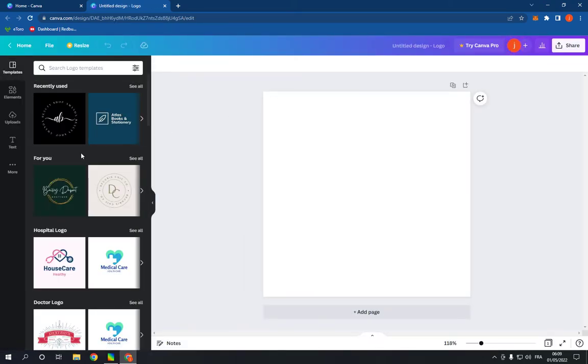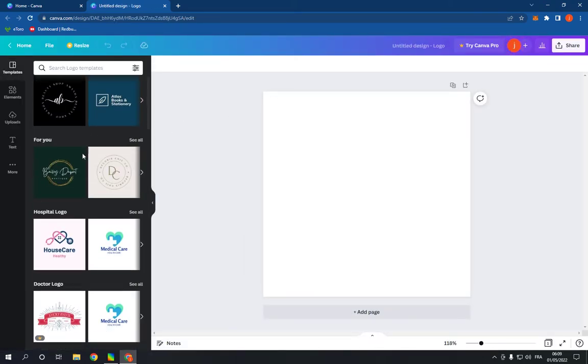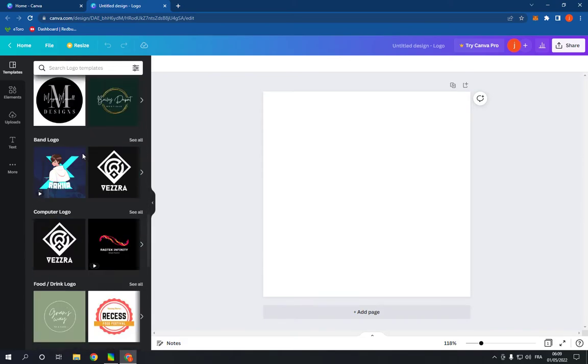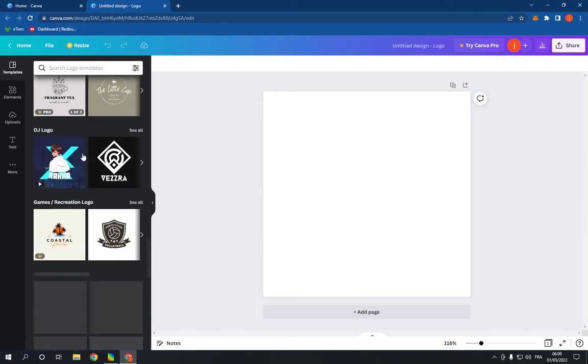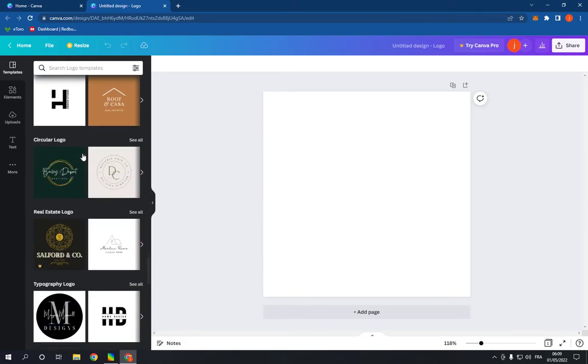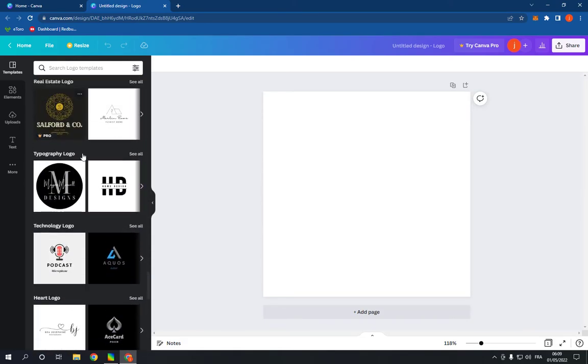Now go right here and scroll down like this until you find the real estate logo option. Click on see all.